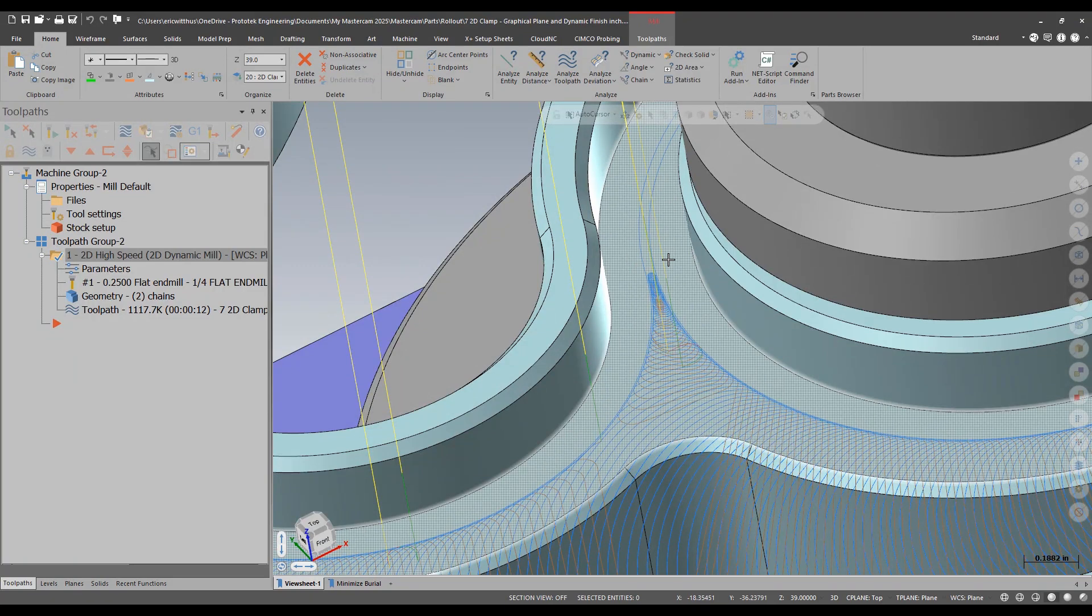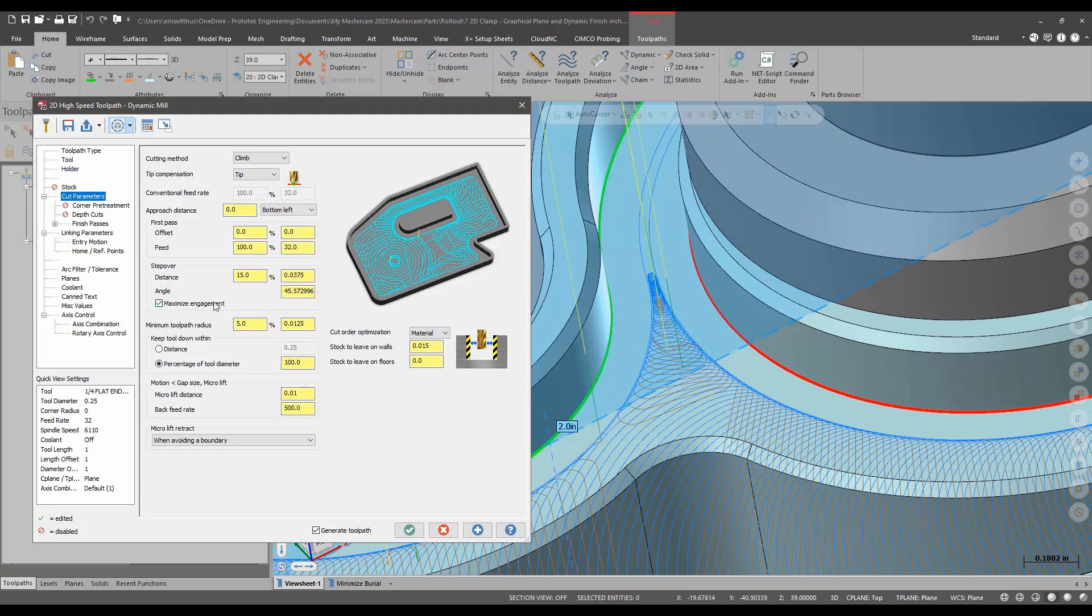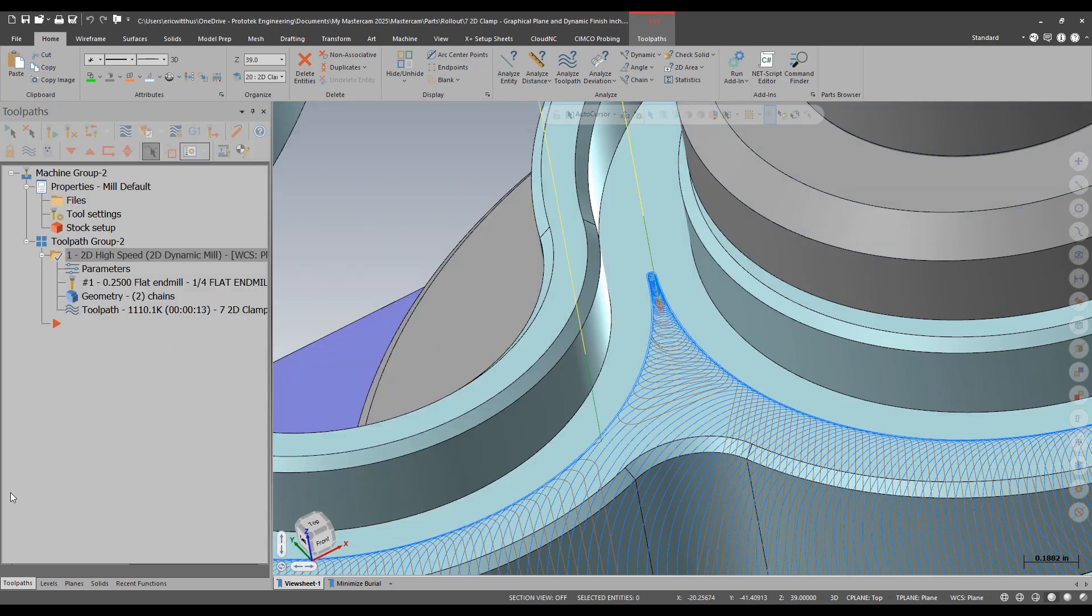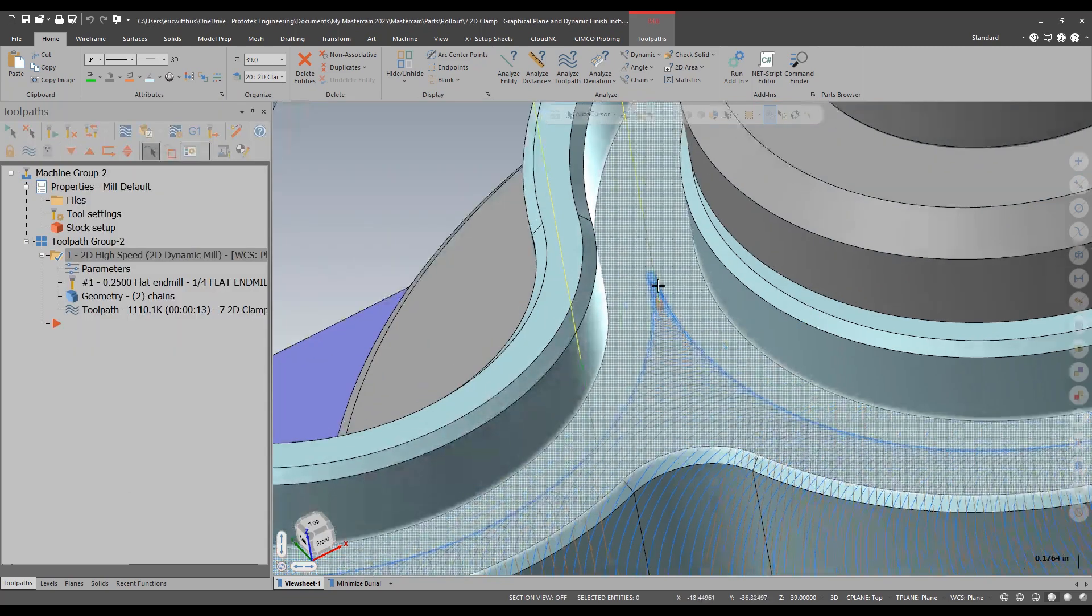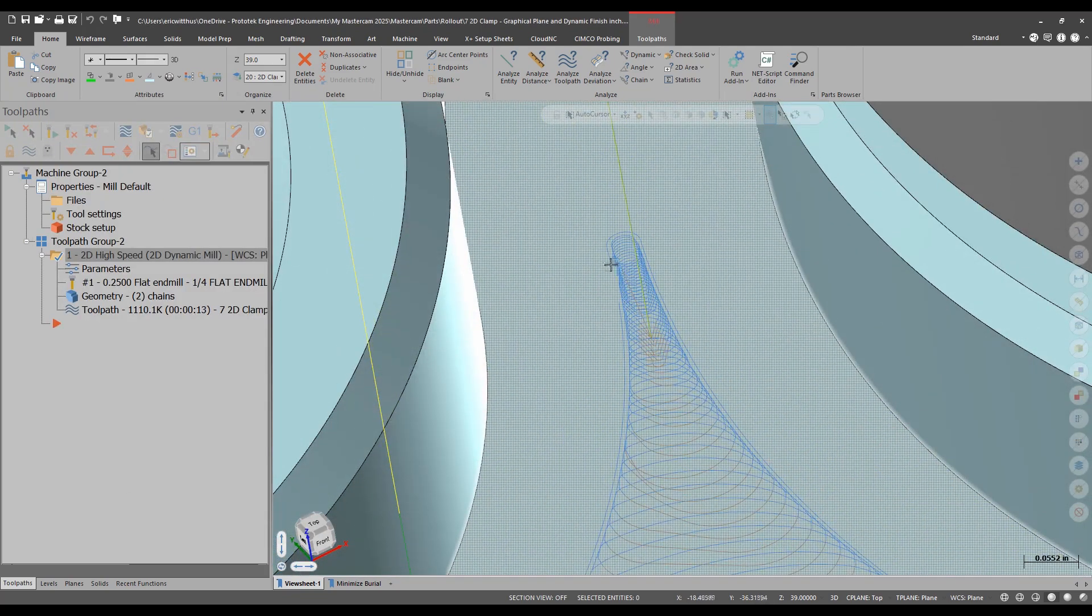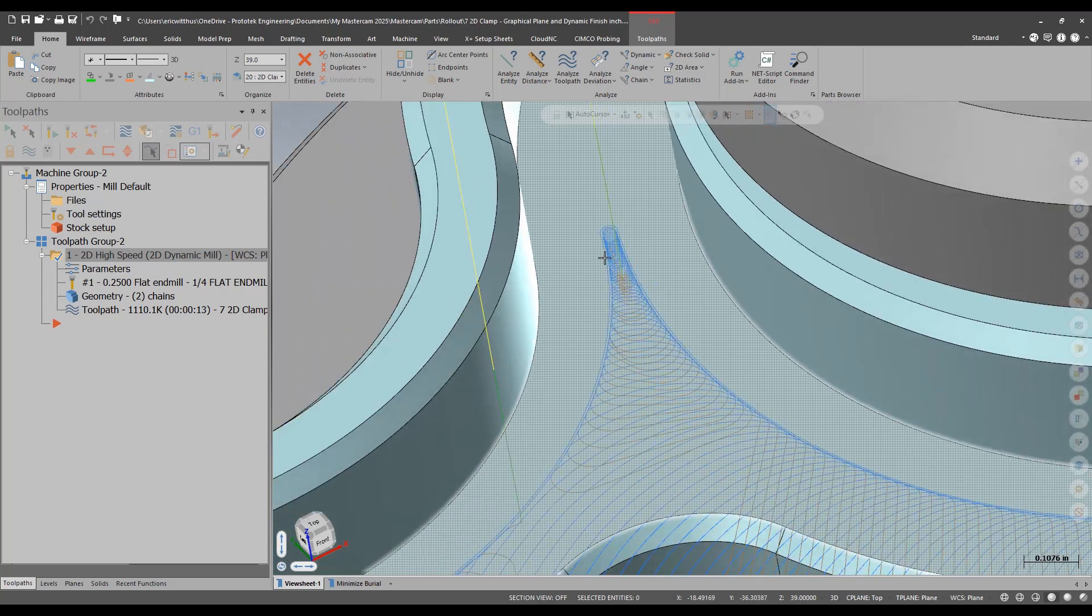I may want this if that area has already been dealt with. If it hasn't been dealt with I don't want that and on my finishing page here I can turn on minimize burial. With minimize burial on my finishing pass only finishes where this tool path was able to rough.